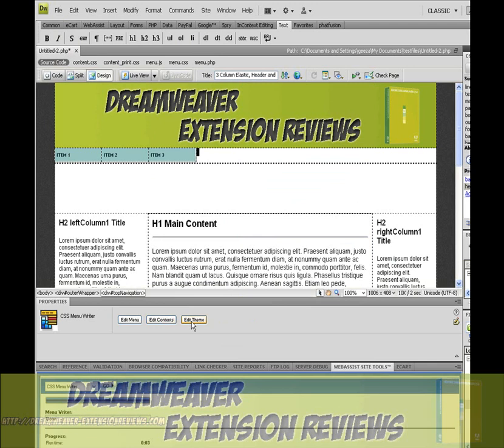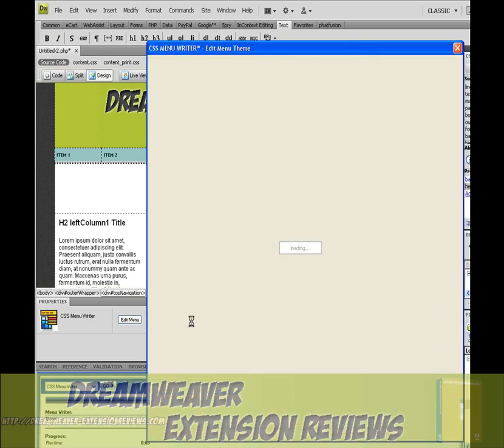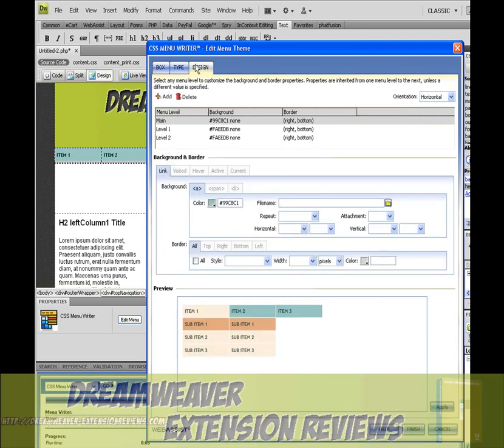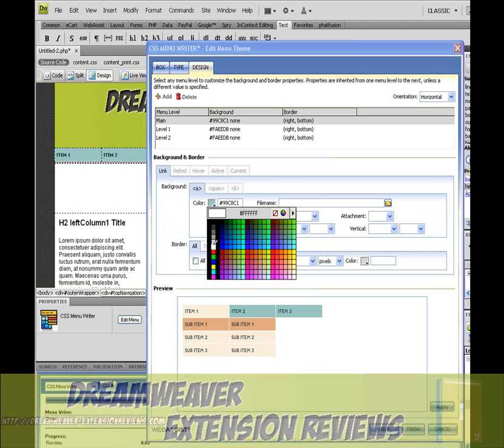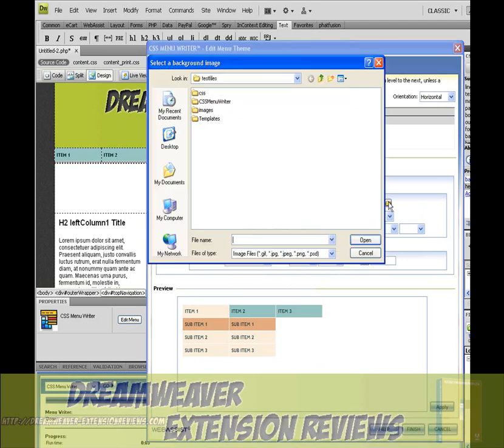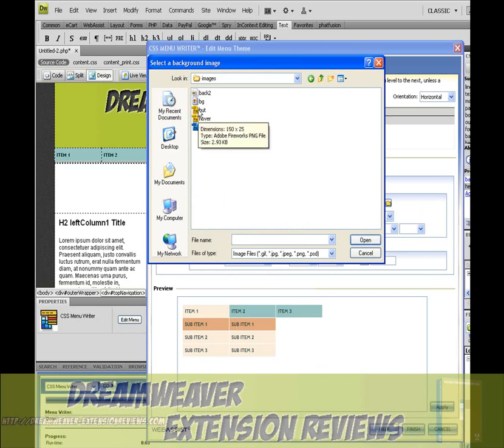Now select Edit Theme. Go to Design first. From that we'll select Background Color White. We'll select the image that we did earlier.